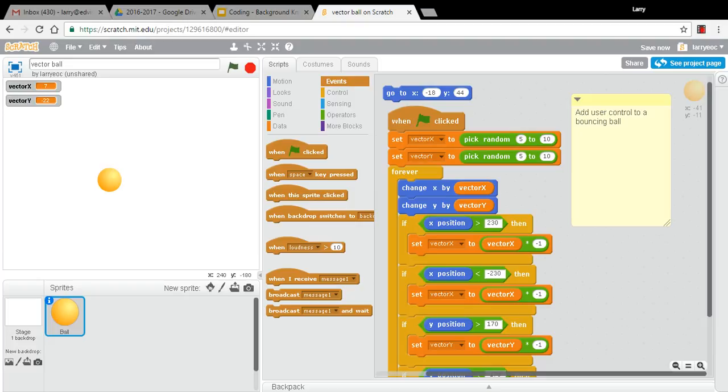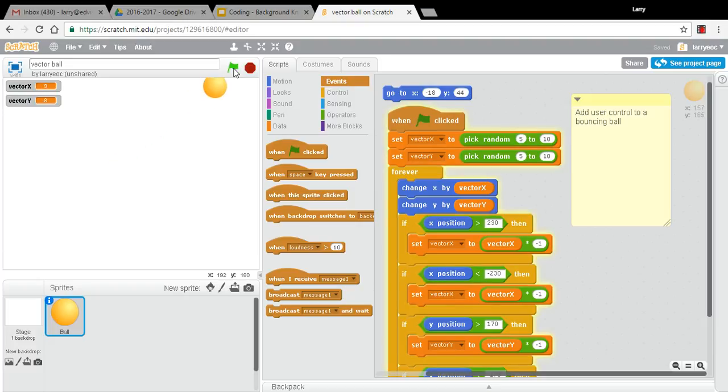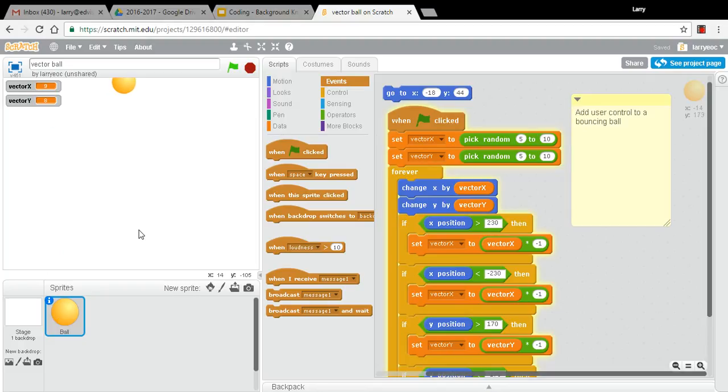Hey everybody. In our last video, we had left off with a bouncing ball that bounced off the top and the bottom and the left and the right.